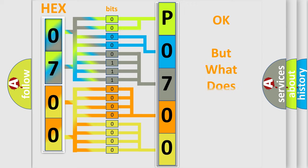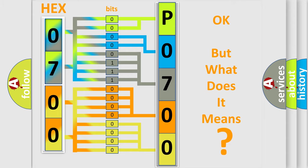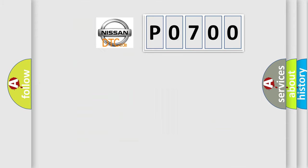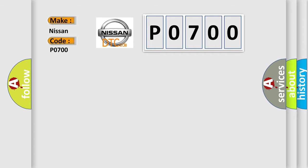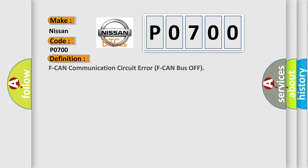The number itself does not make sense to us if we cannot assign information about it to what it actually expresses. So, what does the diagnostic trouble code P0700 interpret specifically for Nissan car manufacturers? The basic definition is F CAN communication circuit error F CAN bus off.